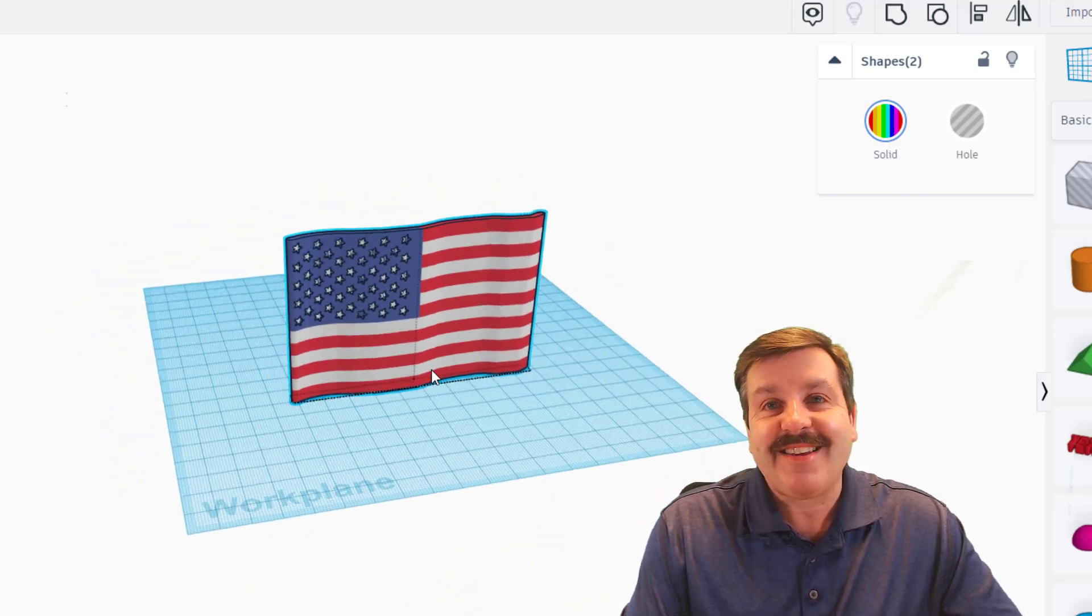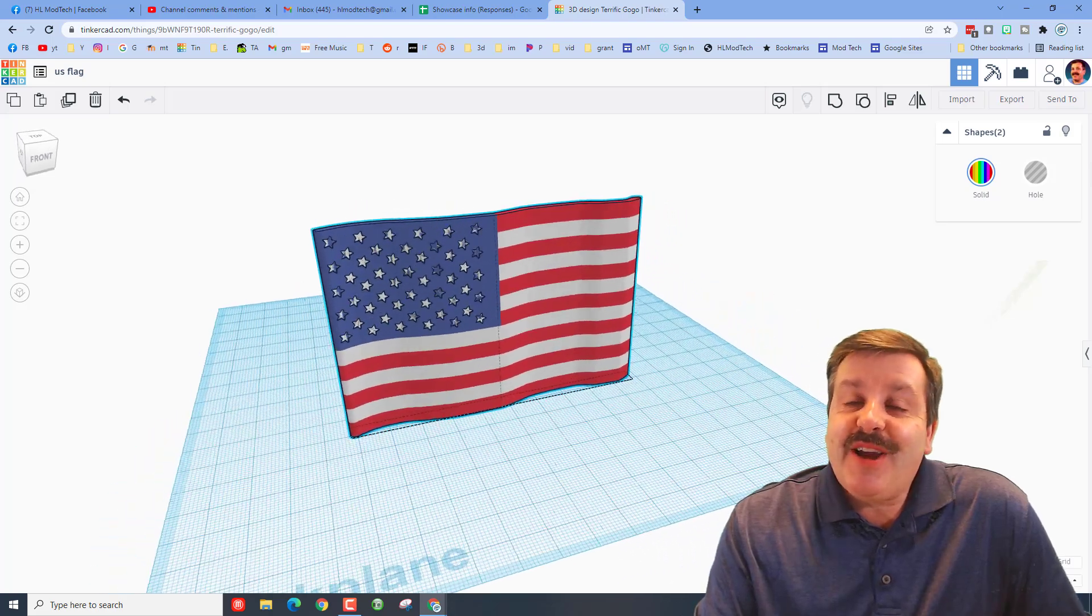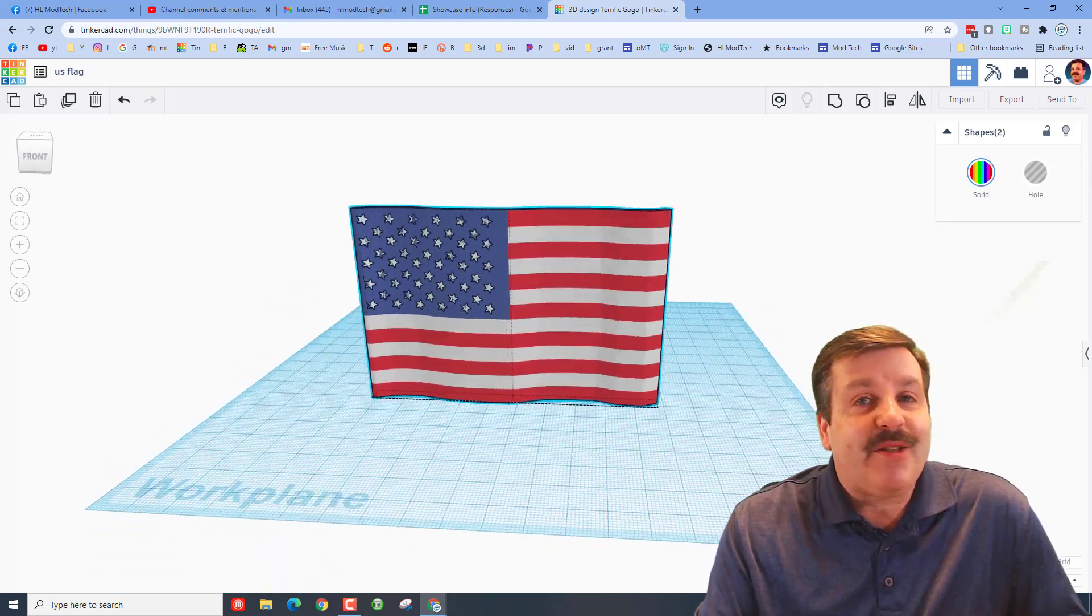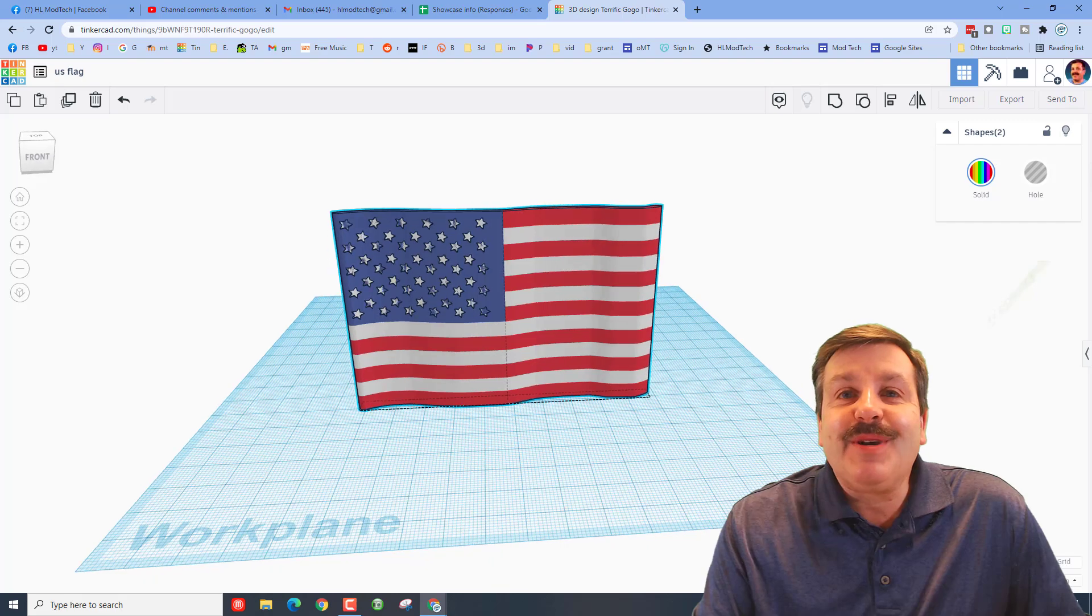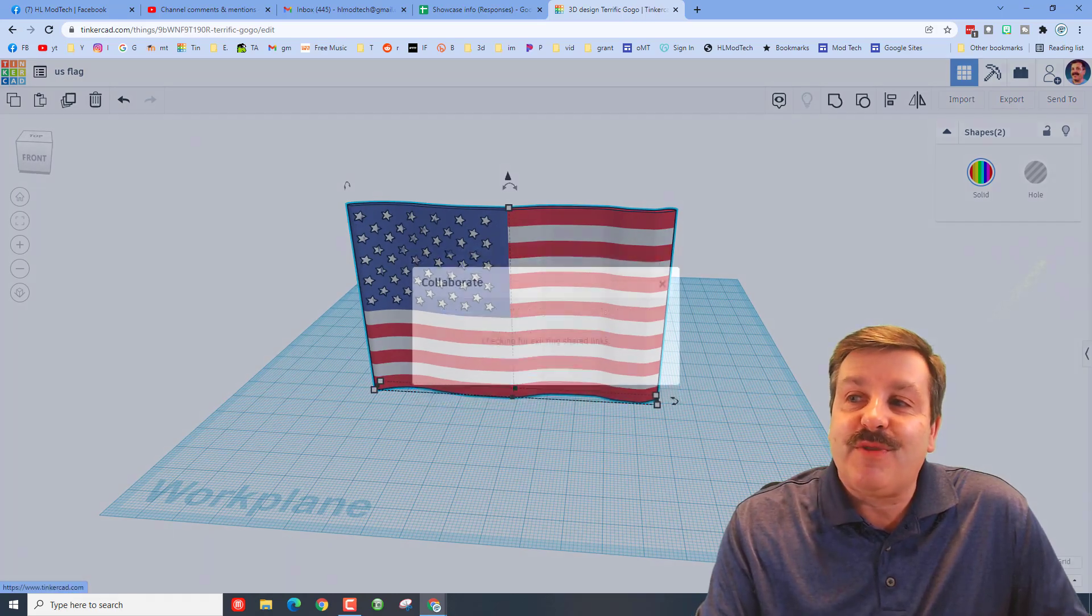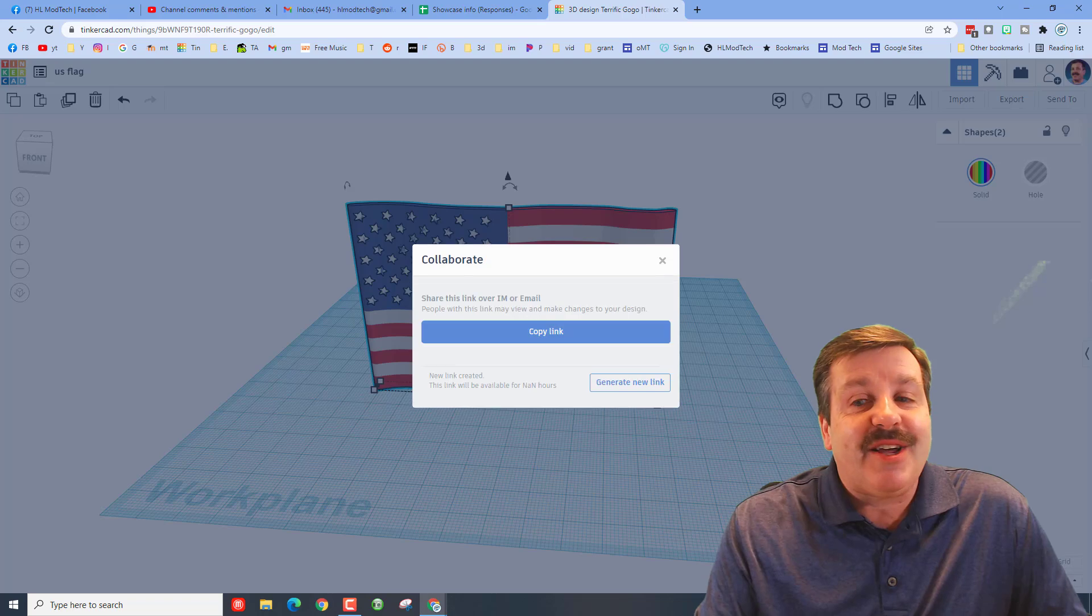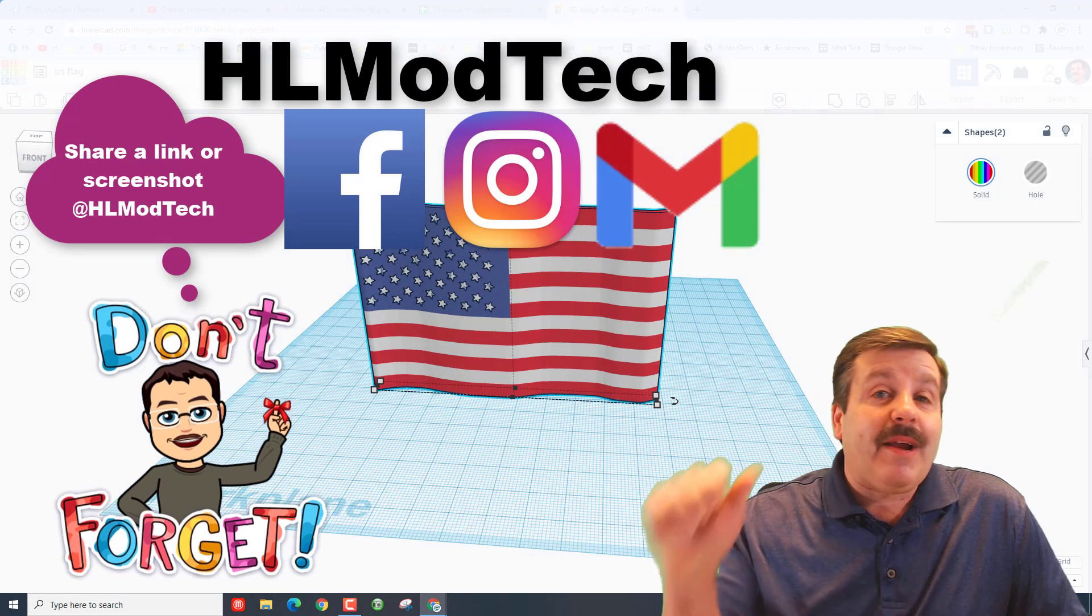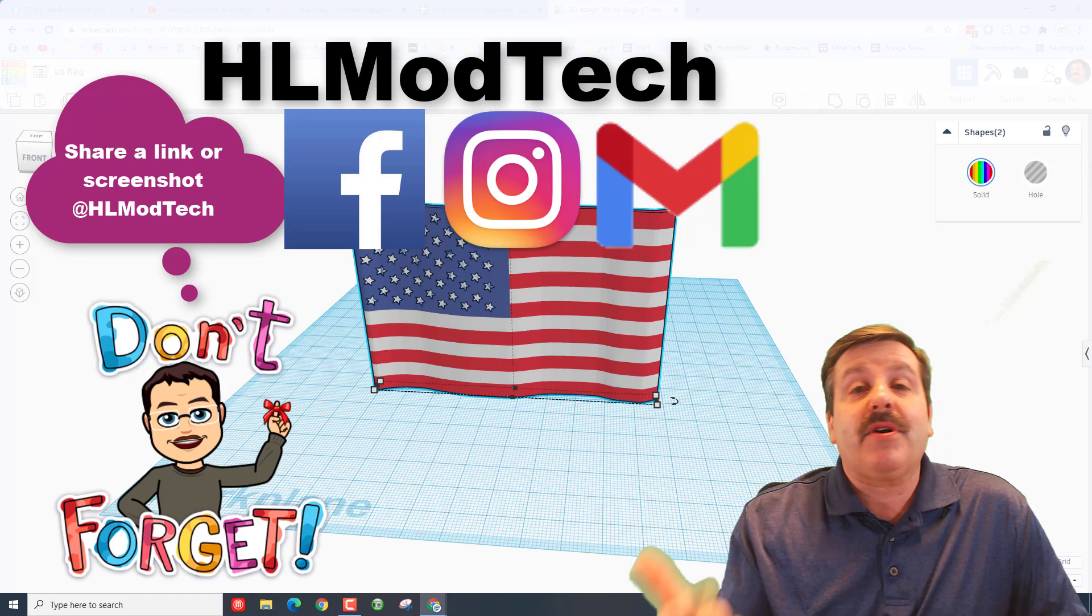Friends, I think you can use this strategy for a ton of cool things, making other flags, I don't know. Keep exploring. If you've got cool stuff, don't forget you can always reach out and share it with me by generating a link, copy that link.